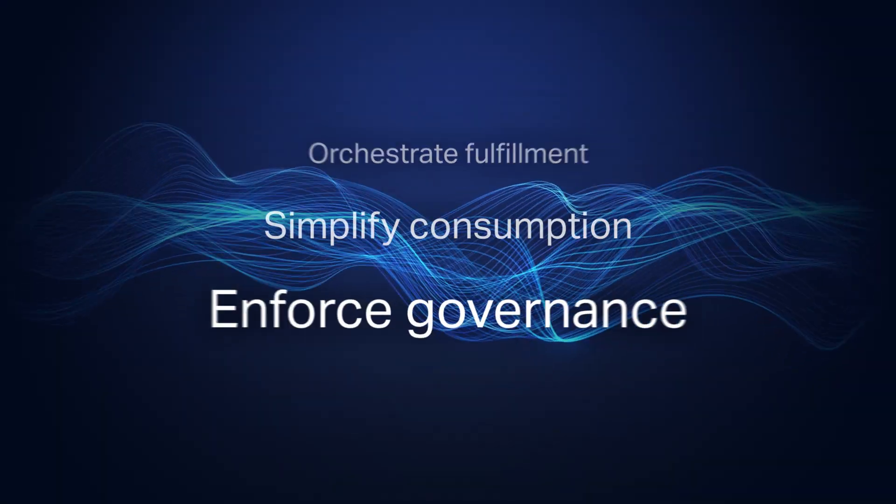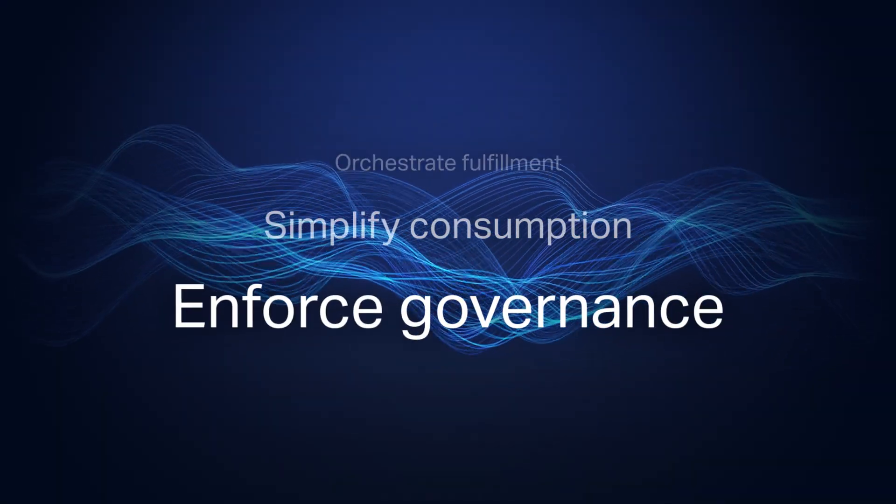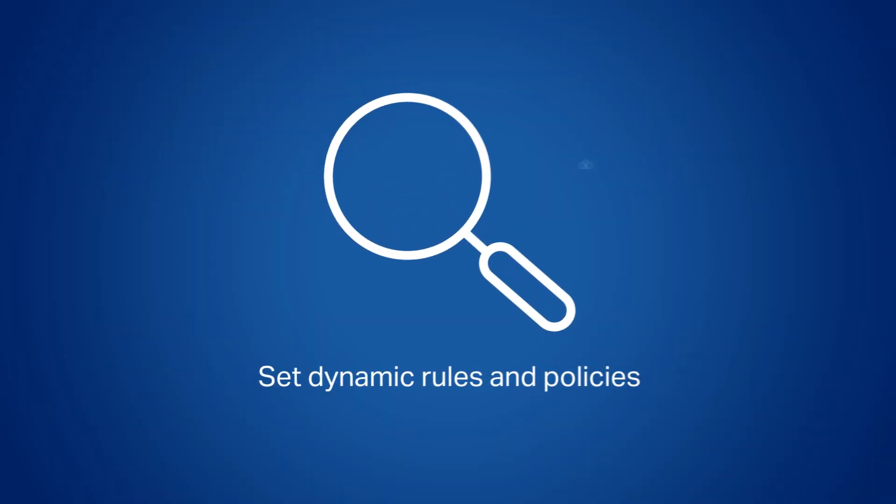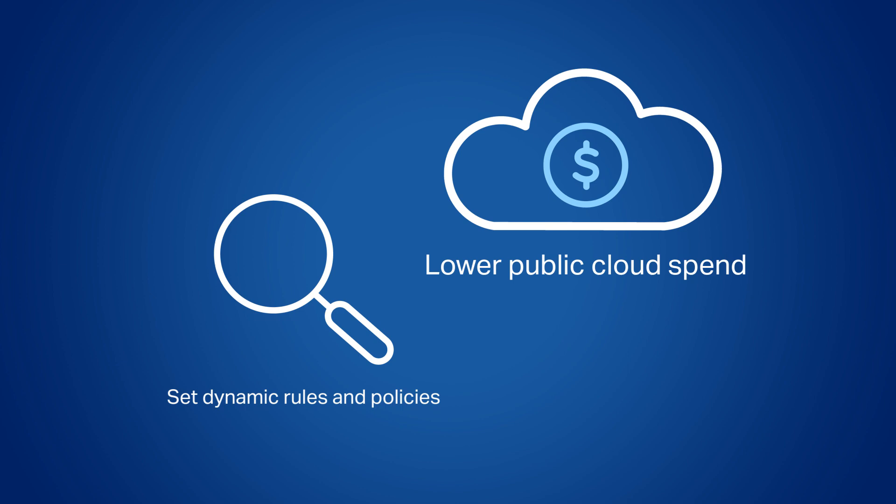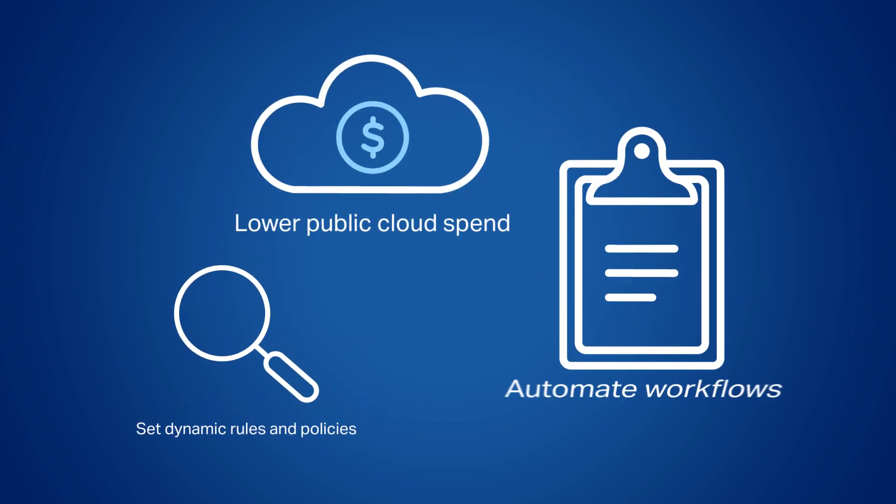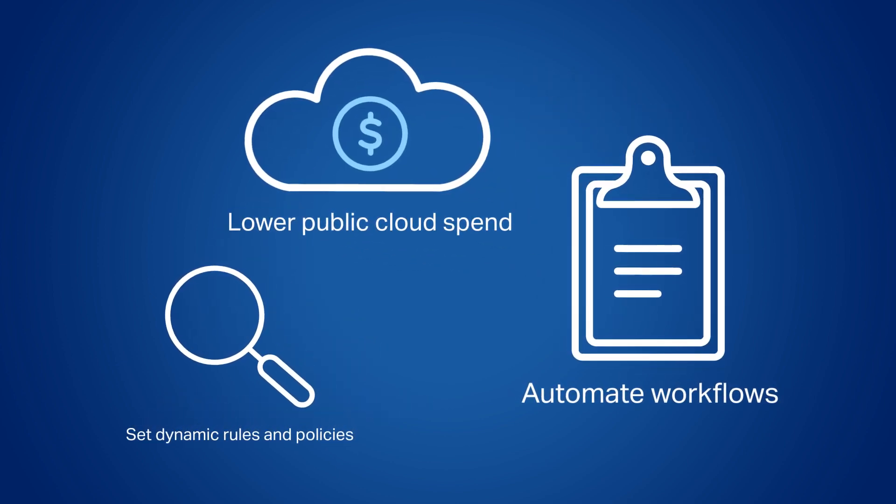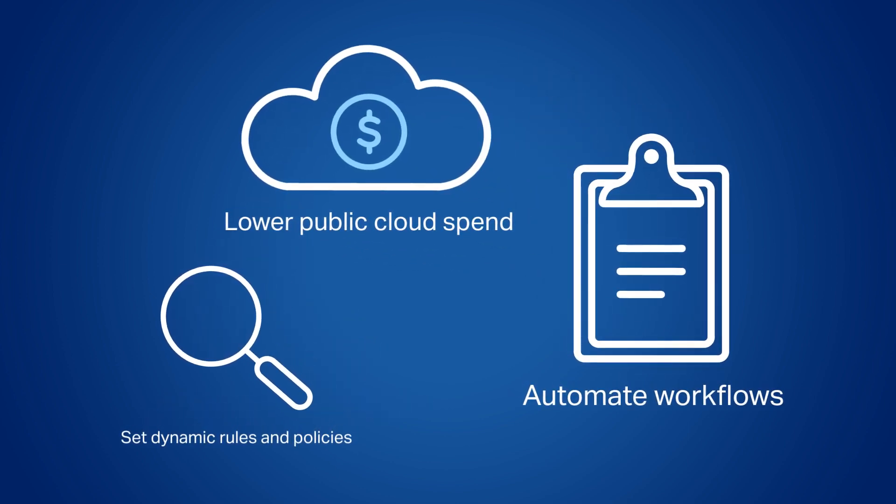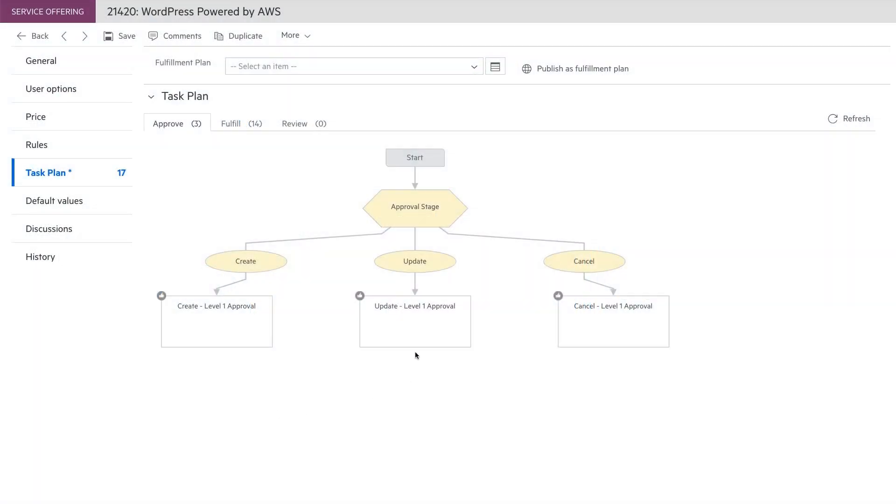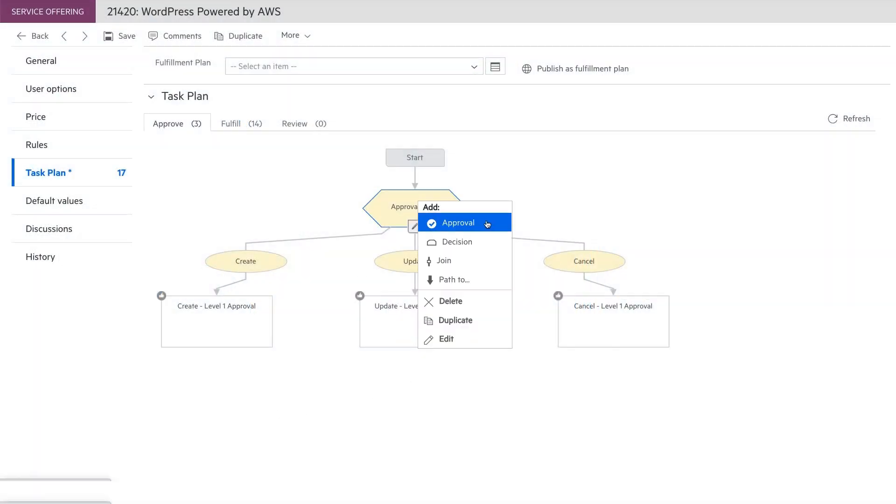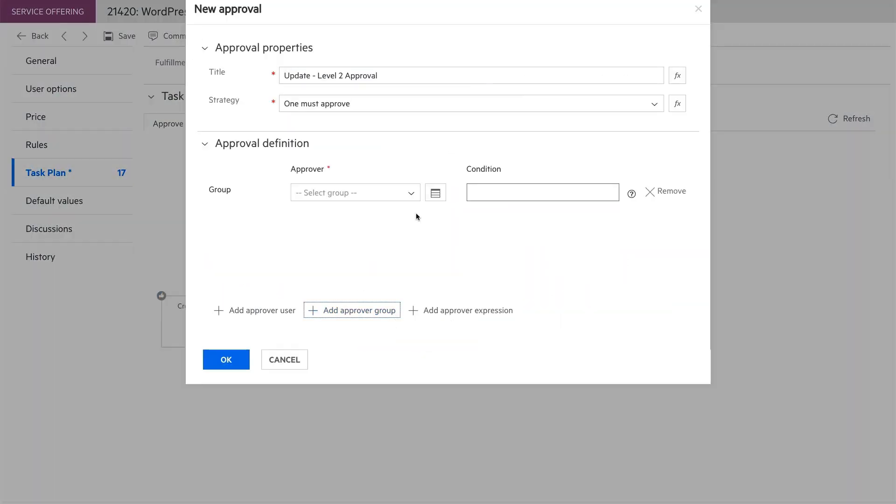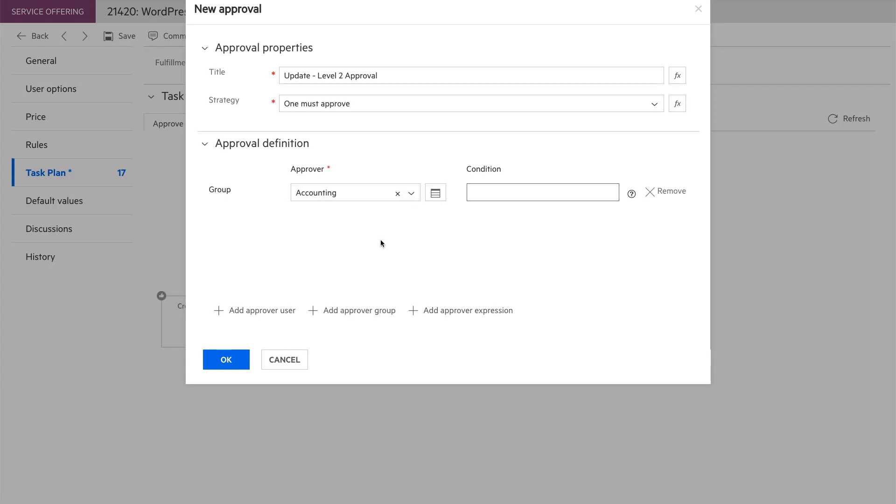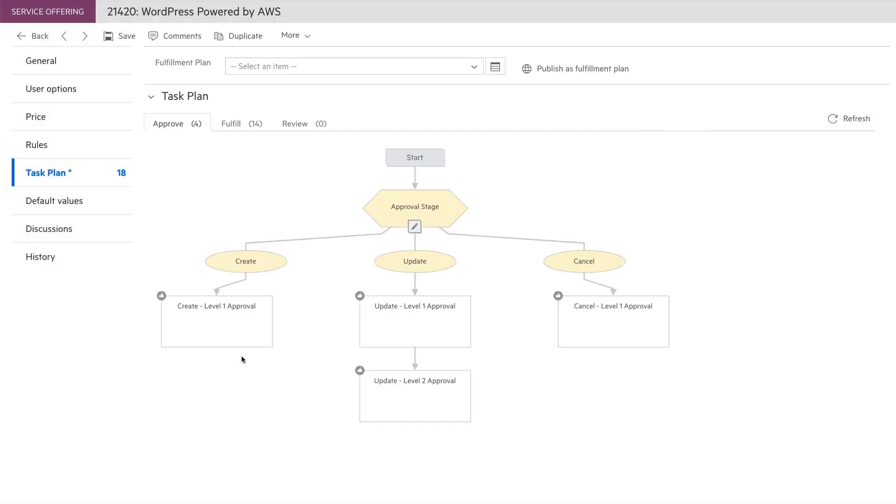Thirdly, enforce governance by ensuring compliance and optimizing cloud spend. HCMX includes governance rules that trigger automated workflows based on user input. For example, to apply guardrails, you can define which roles need to approve the different aspects of a request at each level of the approval chain.